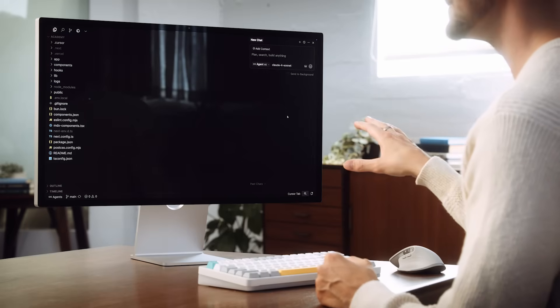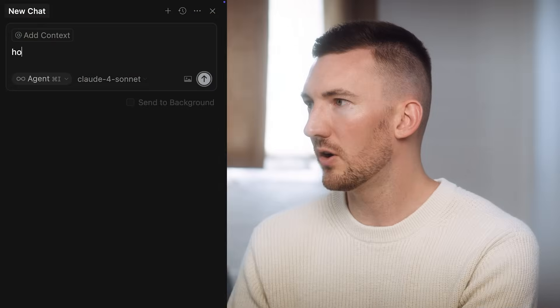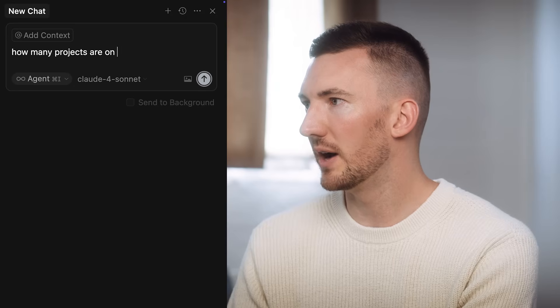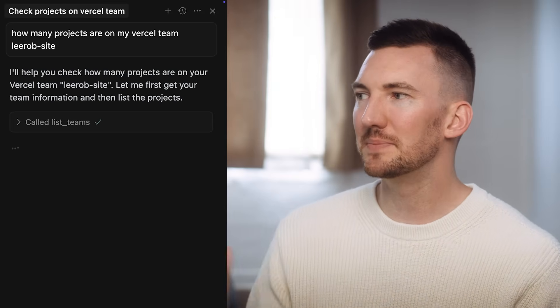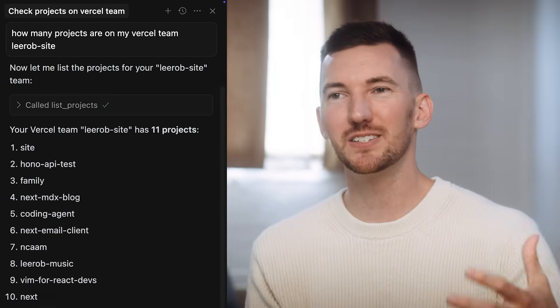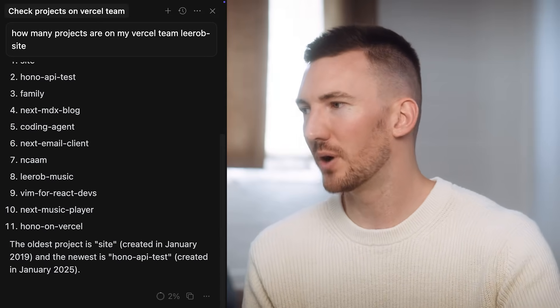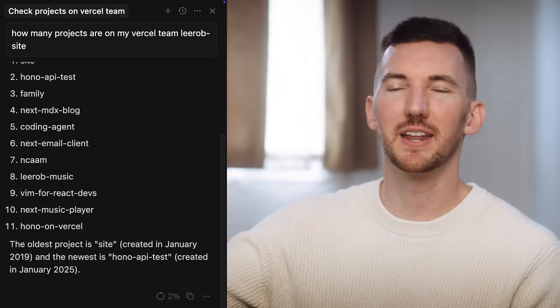I've already configured the Vercel MCP to work with Cursor. In my agent chat, I'm going to ask: 'How many projects do I have on the WeRob site Vercel team?' I can ask a question that requires external context and information. The Vercel MCP is like teaching the AI model new tricks — it has tools available to list teams and list projects. I see there are about 11 projects on my Vercel team. It's able to securely authenticate and connect with that account, then bring that information back into the model context.